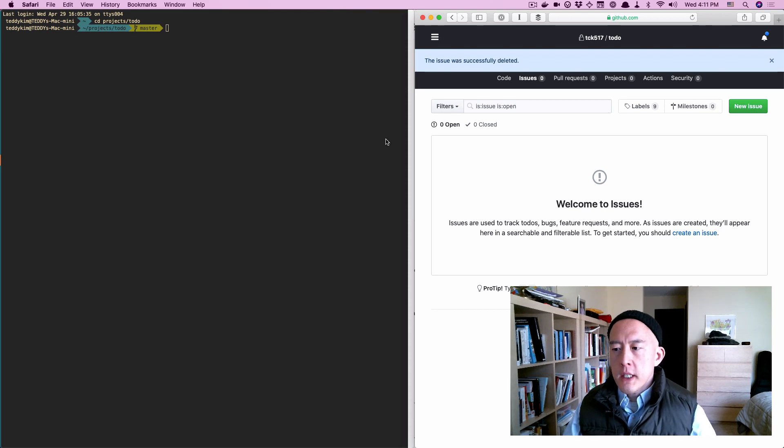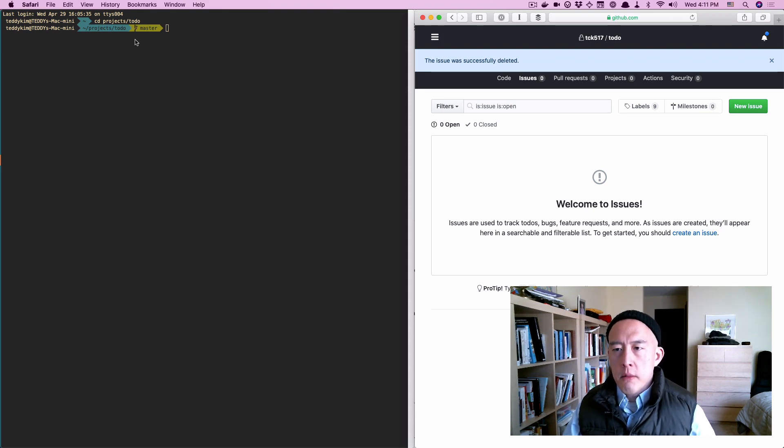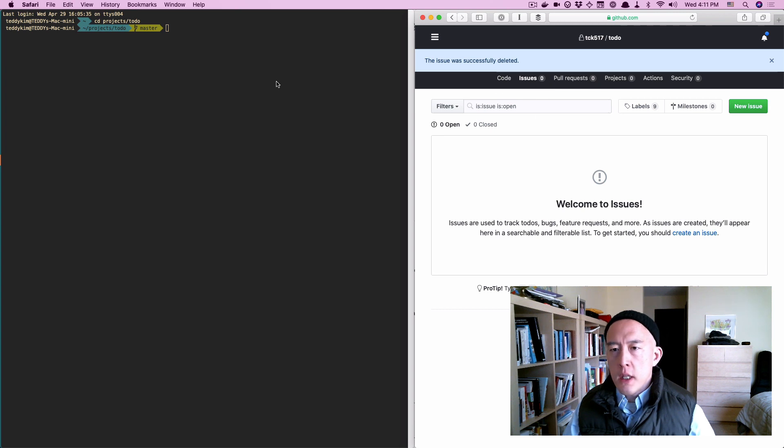Hey buddy, I'm going to show you how to do your to-do list from the command line using GitHub Issues as a cloud backend.